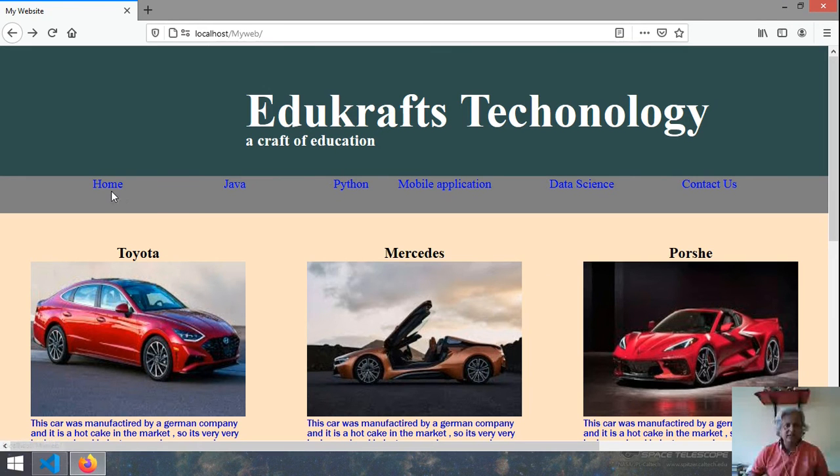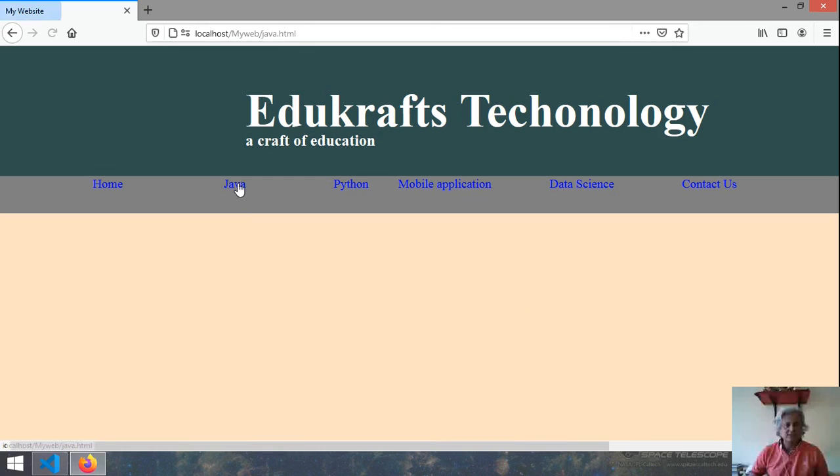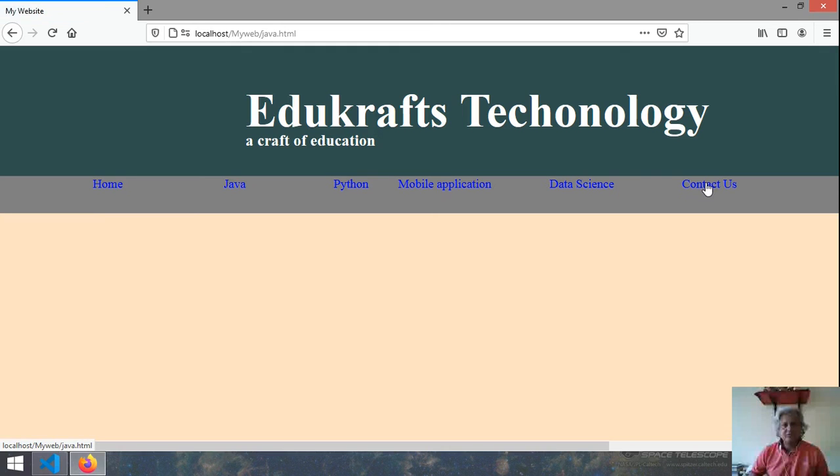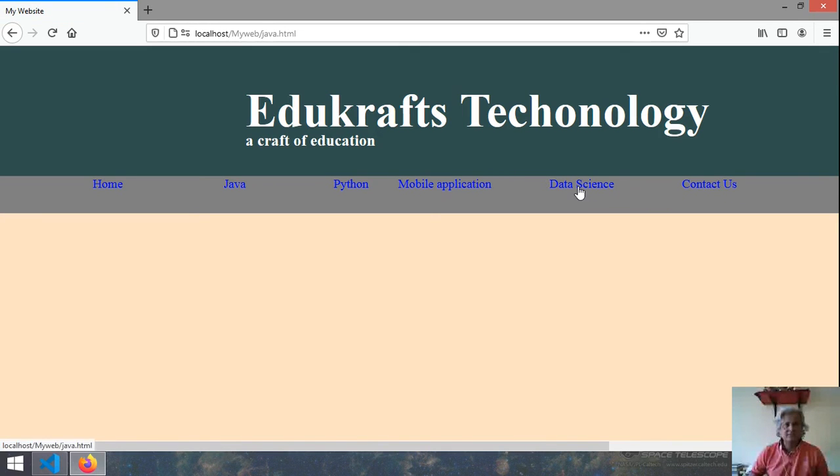So now you see here this is index.html. If you click on the java this is your java. All these things are same. Here if you click on then you will find contact us.